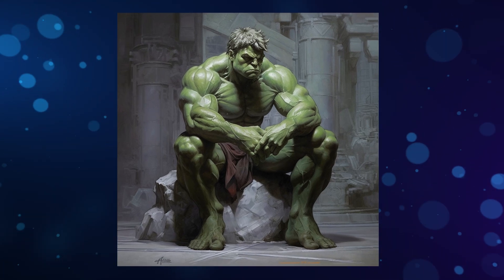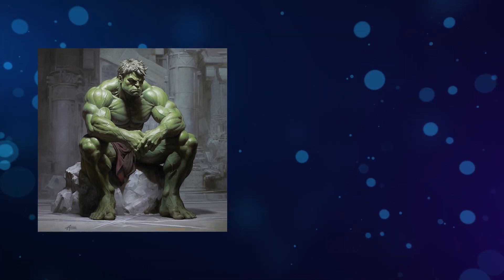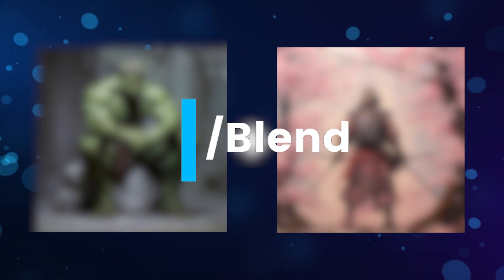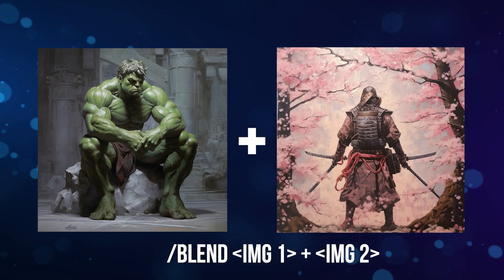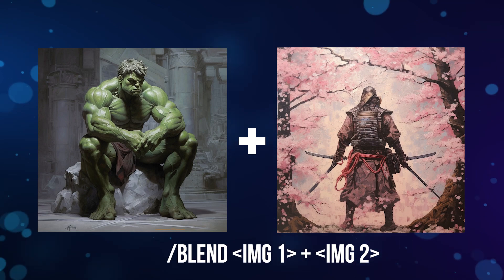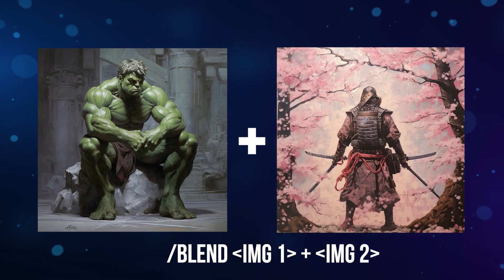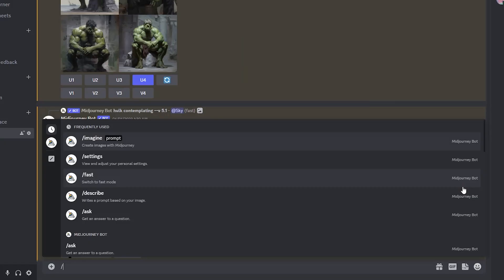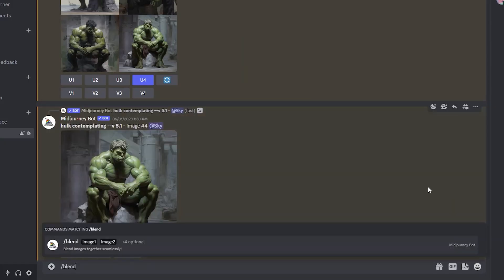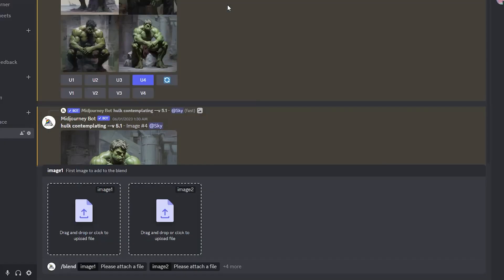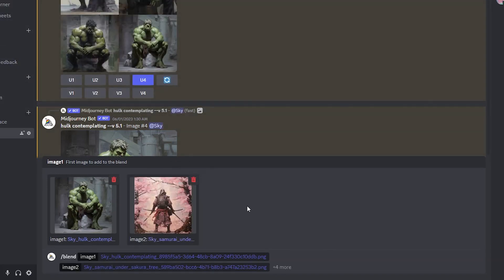I'm interested in creating a Hulk from a parallel universe where he is a samurai. There are two different methods to achieve that. The first one is by blending the images using the blending command, or simply uploading the URL of the first image followed by a dash and the second image in the same prompt.